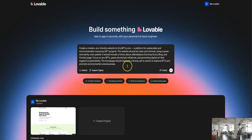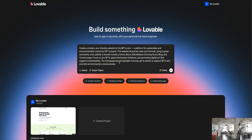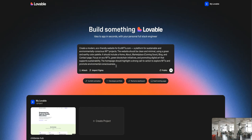Let's dive right into building our website. I've generated a prompt from ChatGPT for the eco-nfts.com website. All you have to do is generate a prompt of your choice and paste it here. The prompt describes a clean, minimalist website with a home page, about, marketplace, and everything I want — I'm not scratching my head, I'm just using AI to do this for me. I'm just pasting this prompt and pushing it with the arrow key.